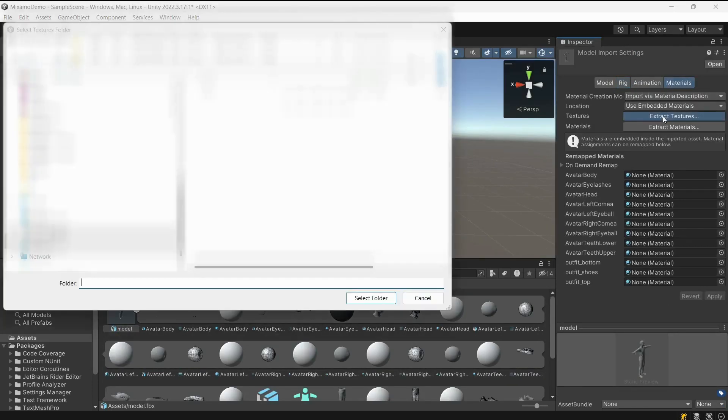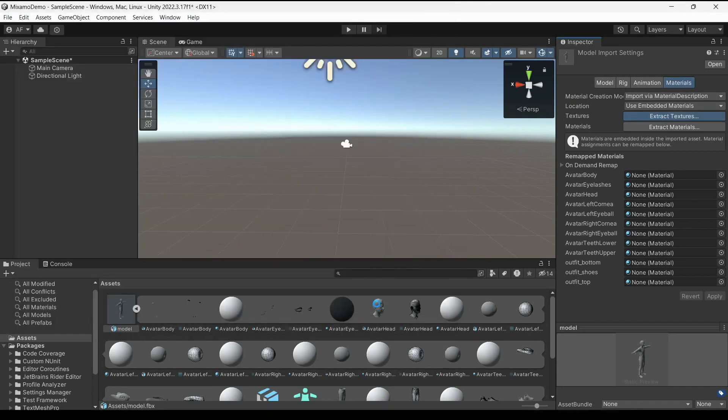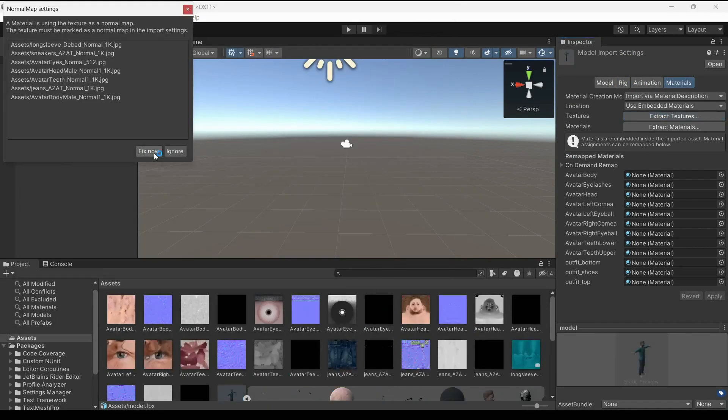After that, open the Materials tab and press on the Extract Textures and Extract Materials buttons.